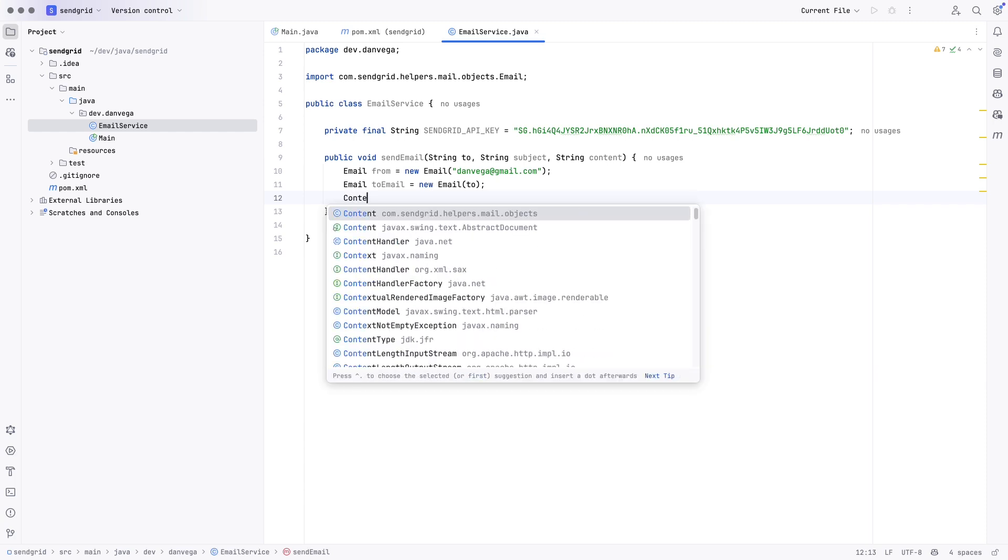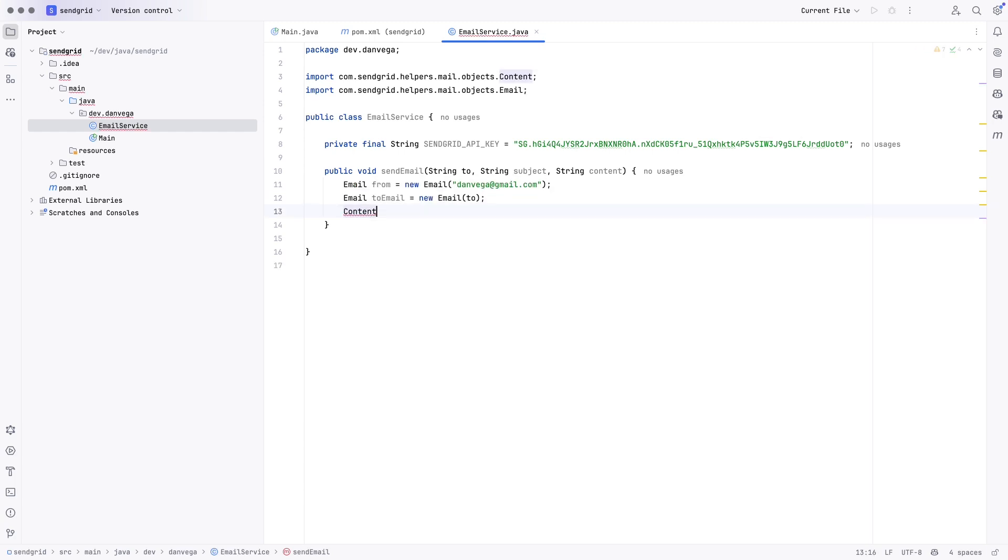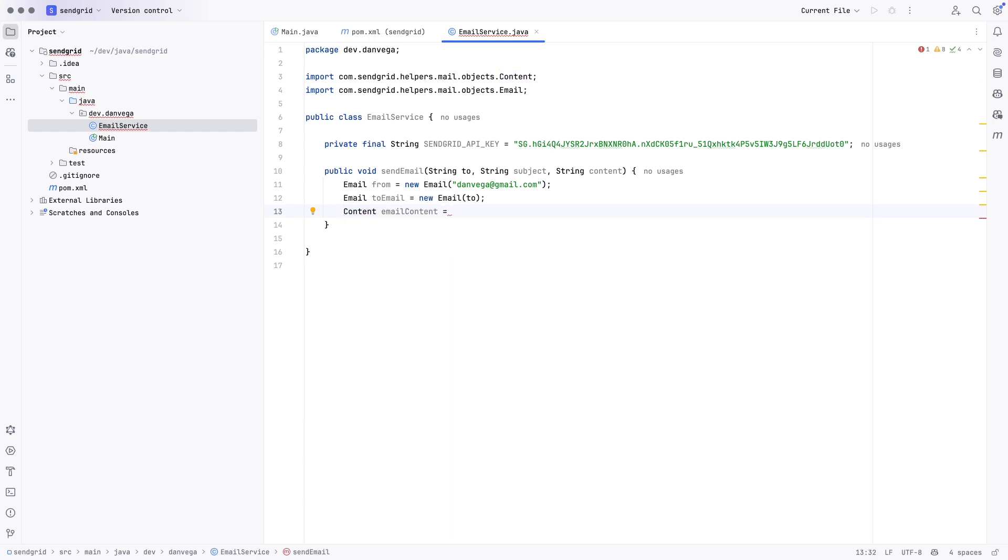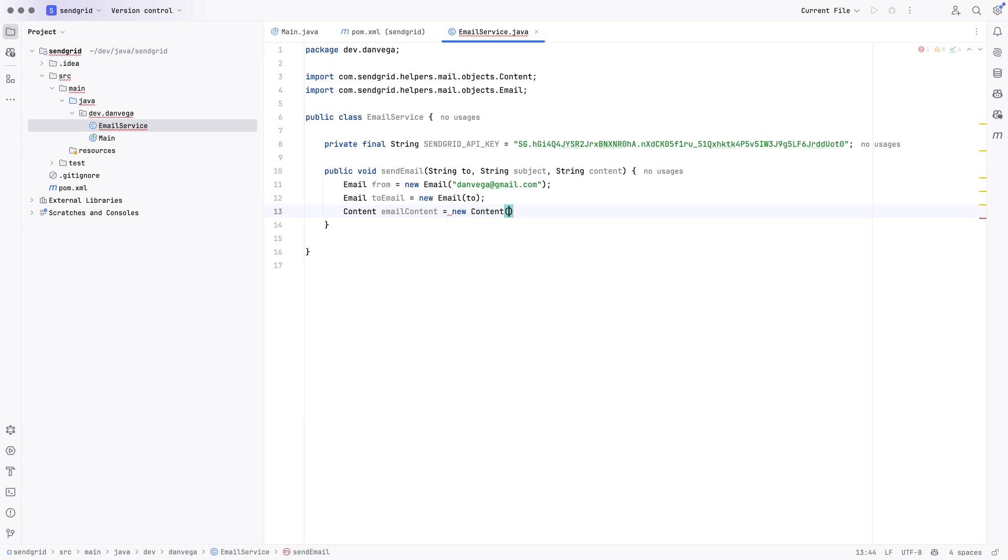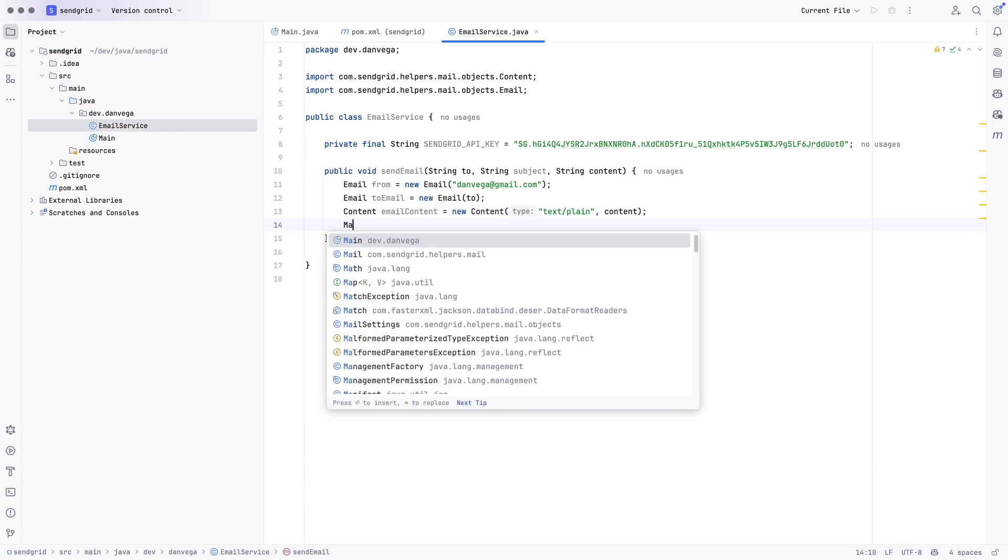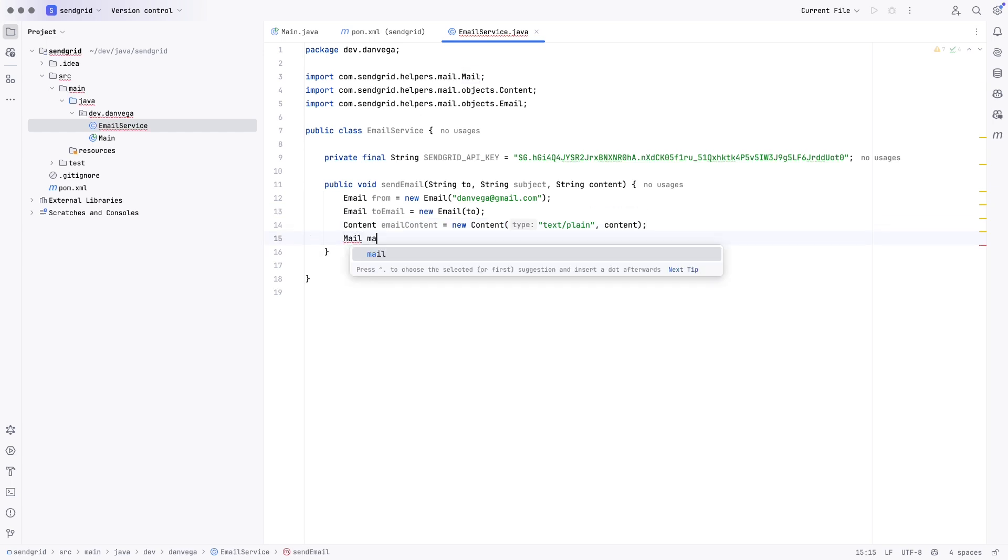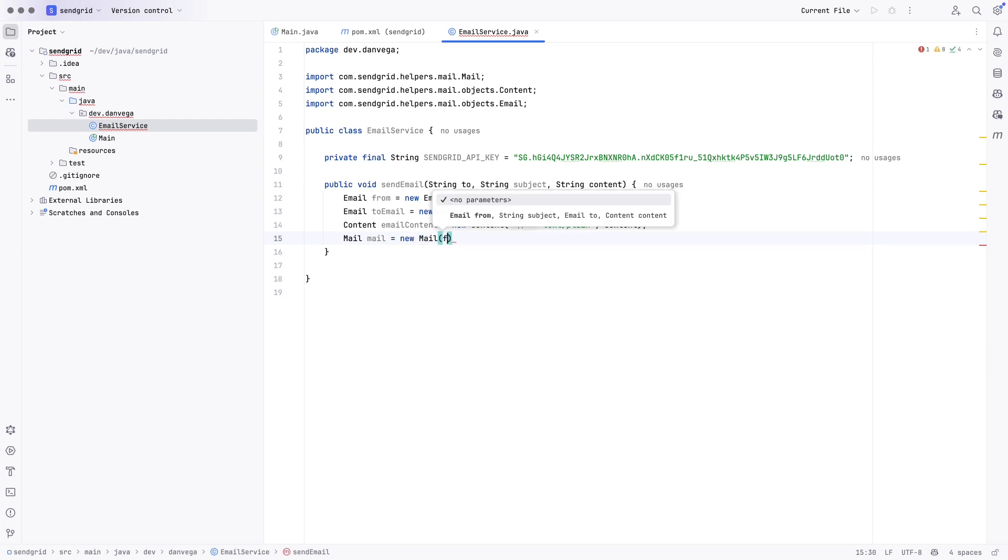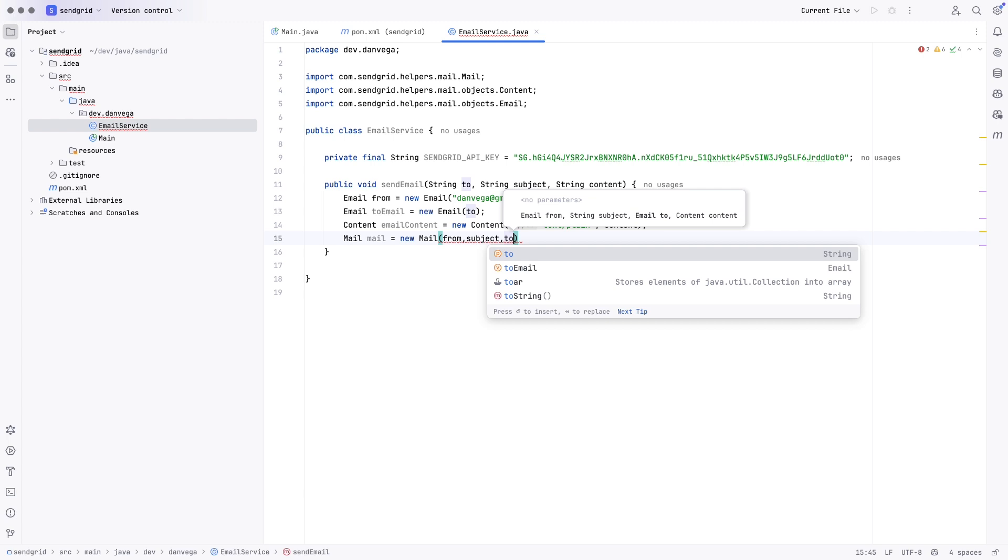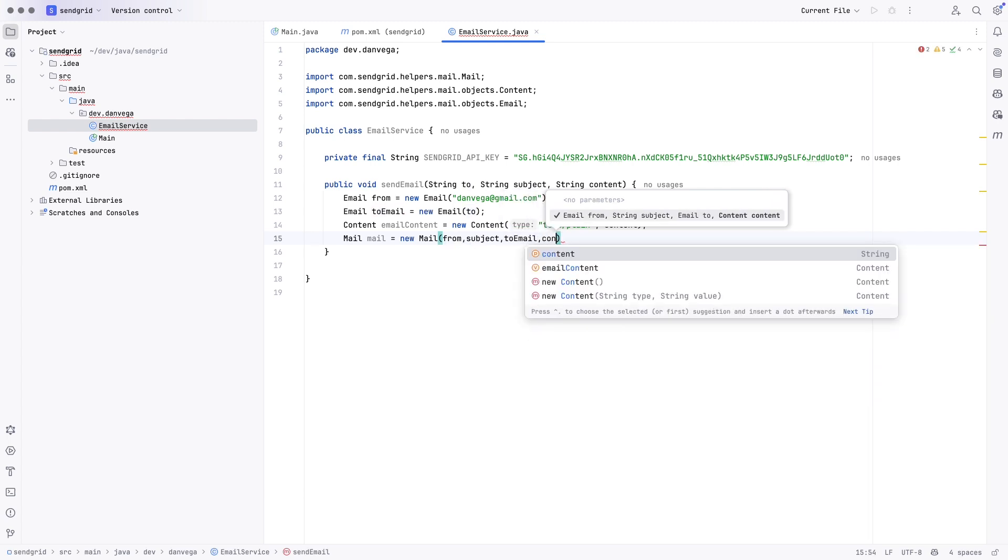We'll need to create some content. So, content, this is from, again, SendGrid. So, we'll say email content is equal to new content. So, in this case, we're just going to send some text plain. You could use HTML email if you wanted. And then we're going to use the content that is passed into this method. Next, we'll get a mail. So, mail mail is equal to new mail. And we're going to pass in the from, the subject, the to email, and the content.